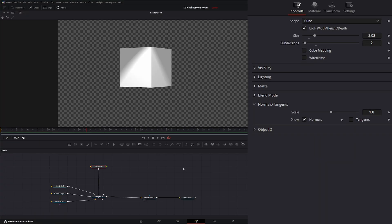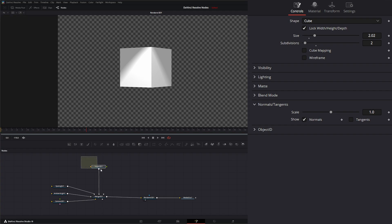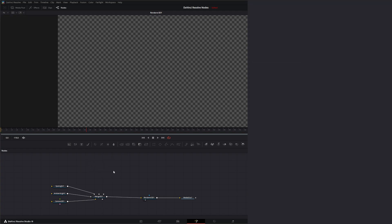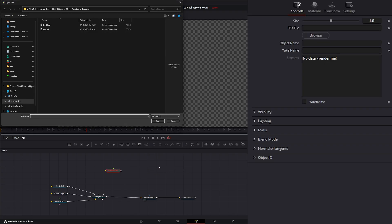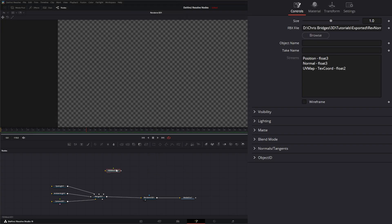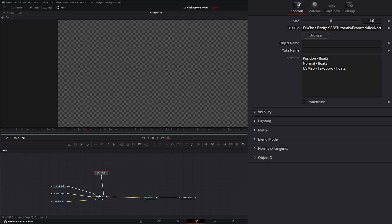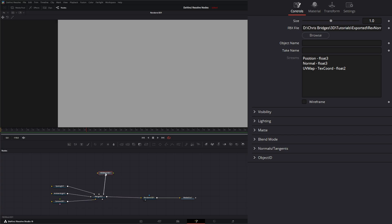And we'll jump back into Fusion and we're going to get rid of our little box. Let's use the FBX Mesh 3D to import our reverse normals FBX. If I bring it into our little composition here, and let's change this to 0.01.